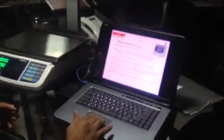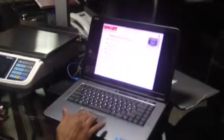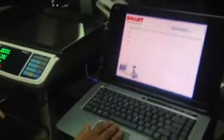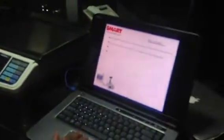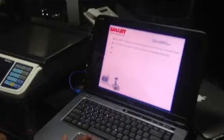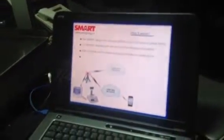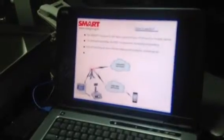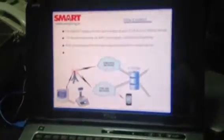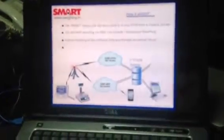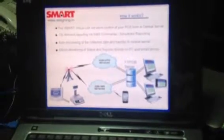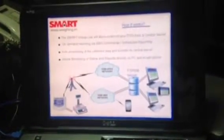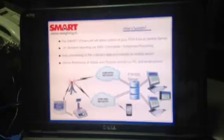You'll have to come closer to see what's really happening. It basically allows you to control your POS from a central server. You could have on-demand reporting by SMS commands, scheduled reporting, auto processing of data collected, and transfer to central servers—basically allowing you monitoring and status reports.